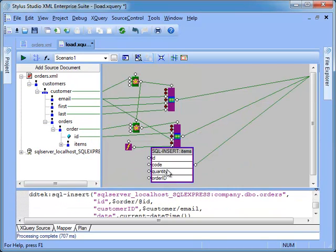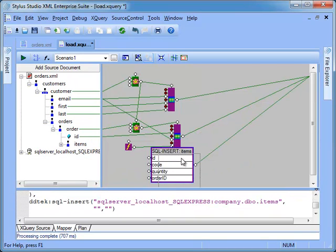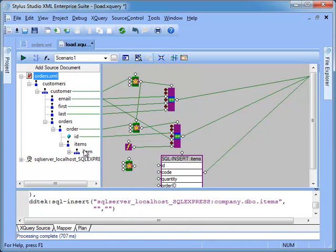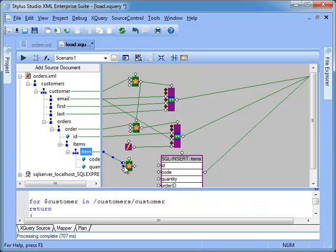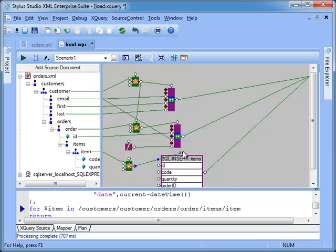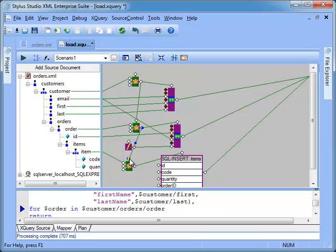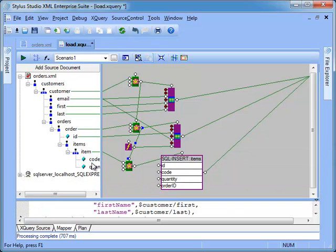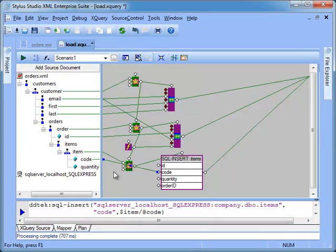We build the flower block, map item to the for port. Then we map the loop output port to the SQL insert. Chain the outer loop to the flow control. Then map the item code, quantity and orders ID.